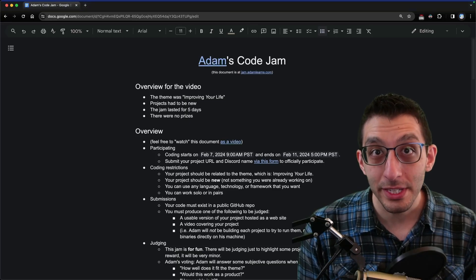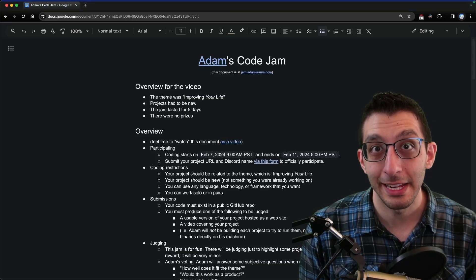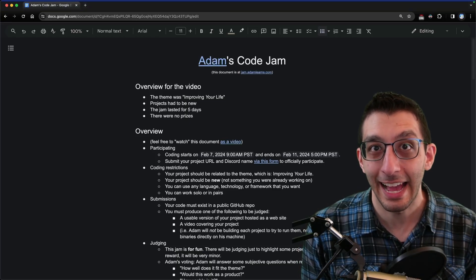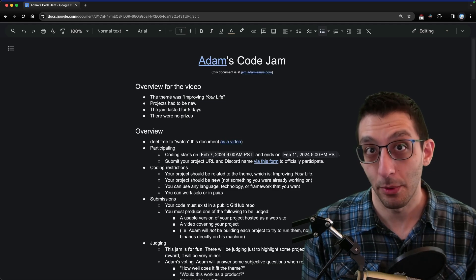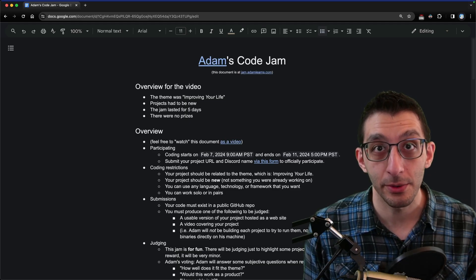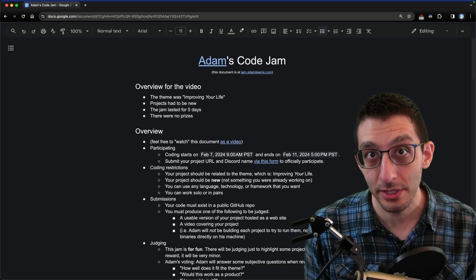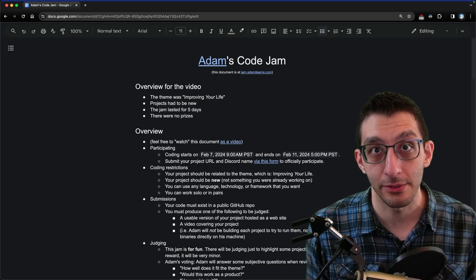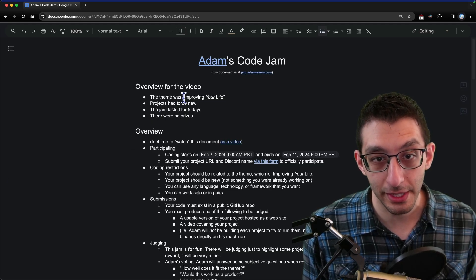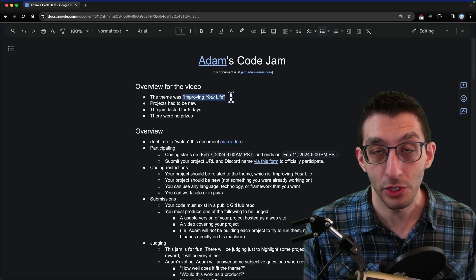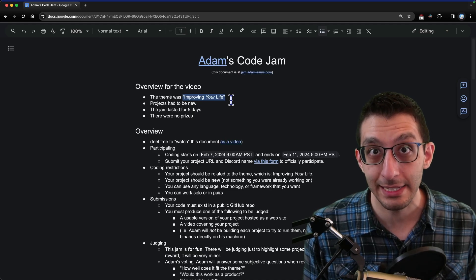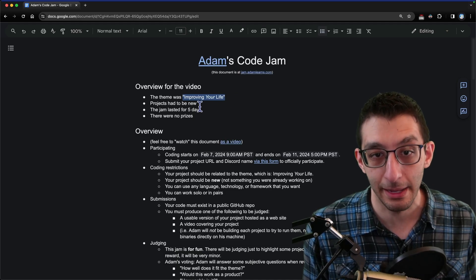Hey everyone, I just hosted and participated in my very first Code Jam, aka a hackathon. I want to show off the projects that people did here. We had eight submissions, nine if you count myself. The only important things you need to know about the Code Jam: the theme was improving your life, so people generally worked on tasks that were important to them.